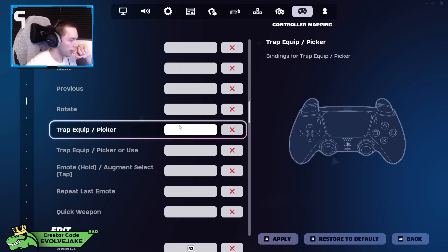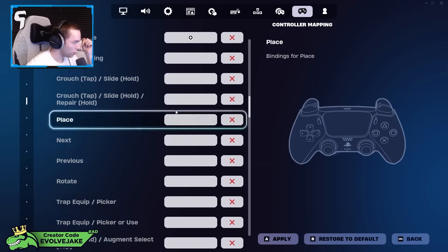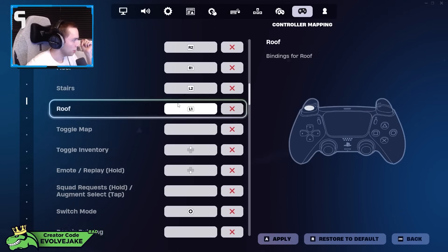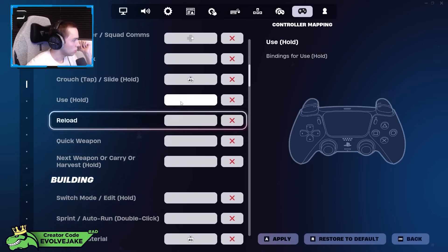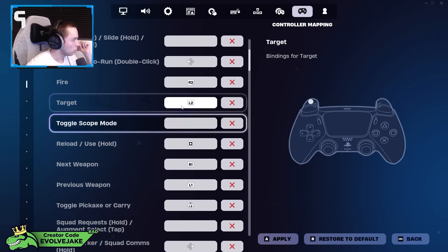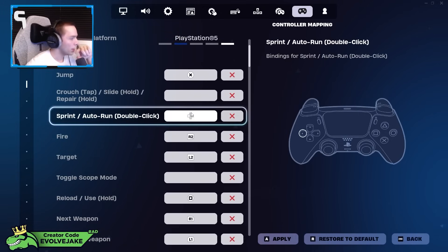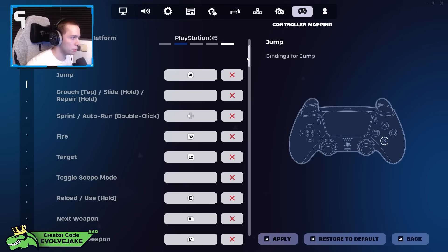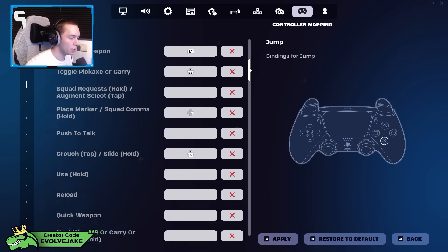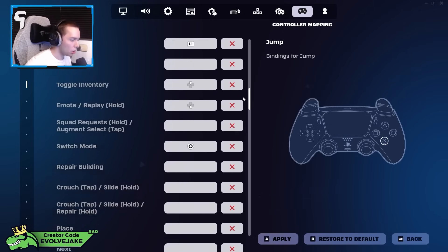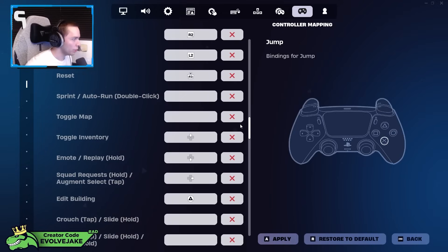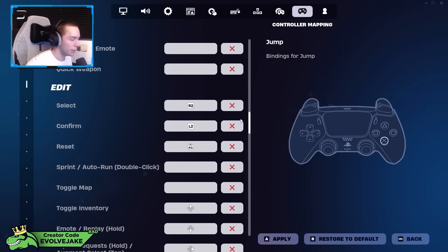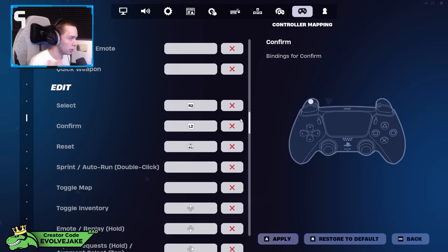I don't think any of this really matters. I have sprint on the d-pad, but that's because I use a paddle for it. That's my weirdest bind, but most of them are just default because I play claw and because I have paddles. I don't really need to change my settings that much to have ideal key binds.